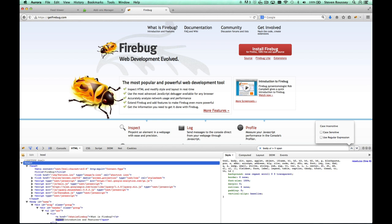You could also use regular expressions. Let's try that. Let's search this document for a digit. Oh, there. It found it right there. There's quite a few in here. Search is available in almost every panel.